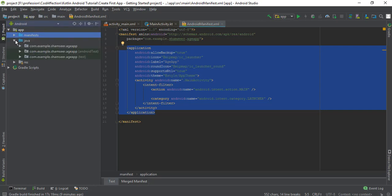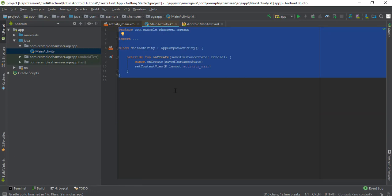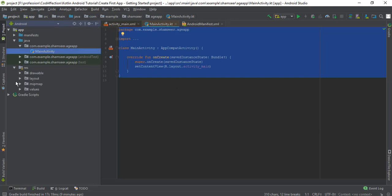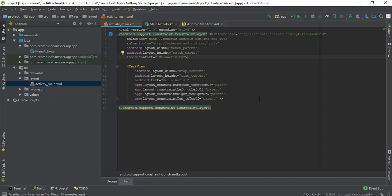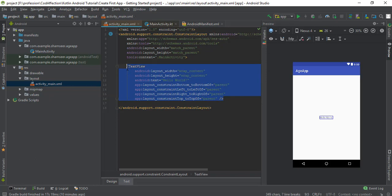Inside the java folder, we have the backend of the application. Inside the folder with the project domain, we have the application name Age App, and inside that we have the main activity Kotlin file — this represents the backend of the main activity. You can see the frontend of this activity inside the resource folder, inside the layout folder, as activity_main.xml. Using this XML code we will design the application. By default we have a TextView control with the text 'Hello World'.